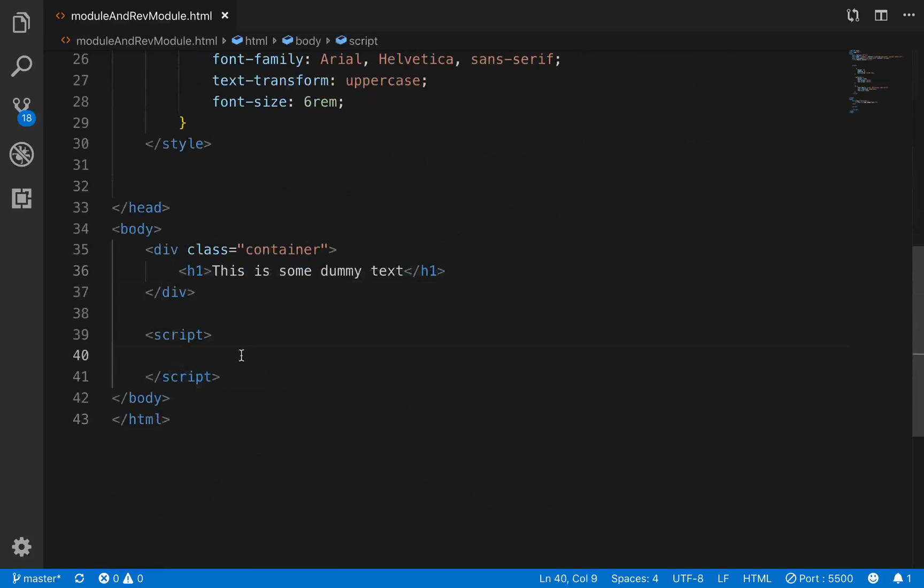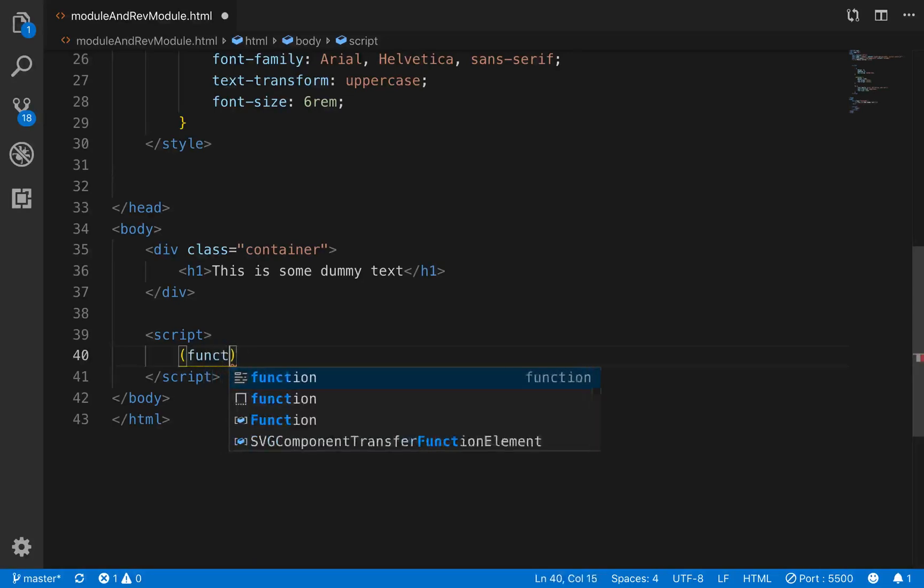So a module pattern basically uses IFEs, which are immediately invokable function expressions. They are functions that run as soon as the page is loaded. So the way that you write an ife, just for example, is you go function.